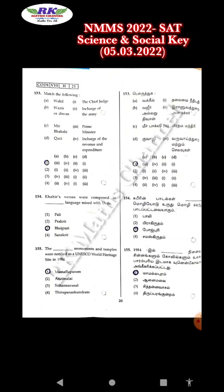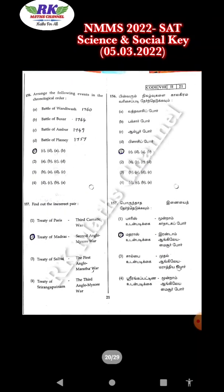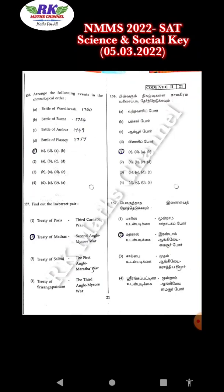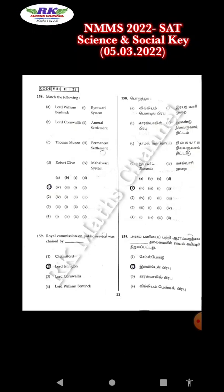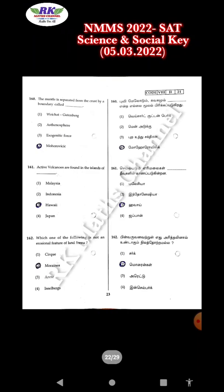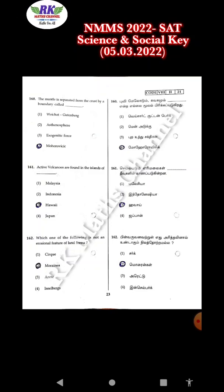155, option 1. 156, option 1. 157, option 2. 158, option 1. 159, option 2. 160, option 4. 161, option 3. 162, option 2.